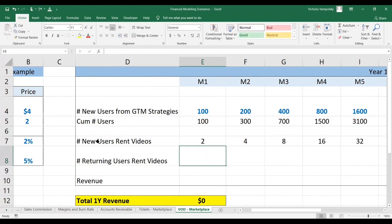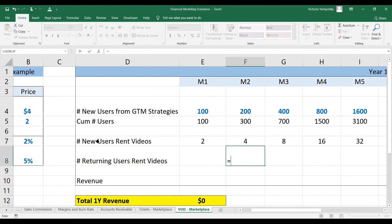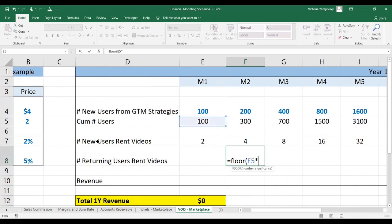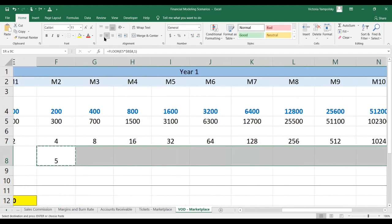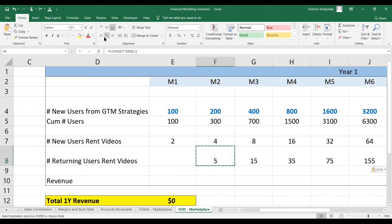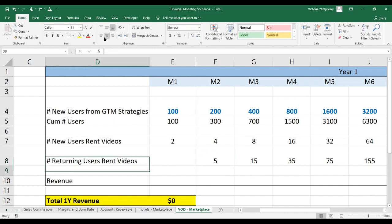We don't have any existing users renting videos in the first month because we're just launching, but then we will. We're also going to use the FLOOR function and use the cumulative number of users to calculate that with a higher conversion rate. Paste that forward. When we want an assumption to apply to multiple cells, we anchor it by using the F4 function, at least on PC.